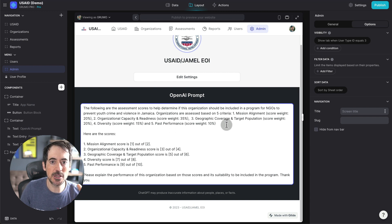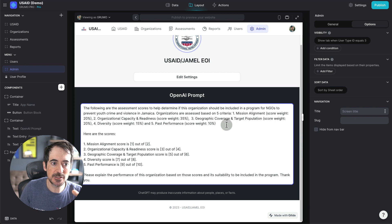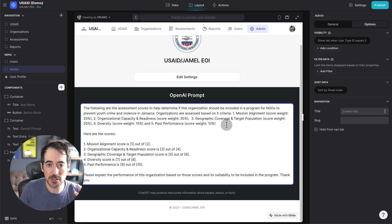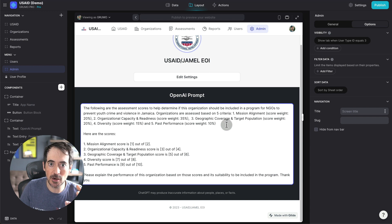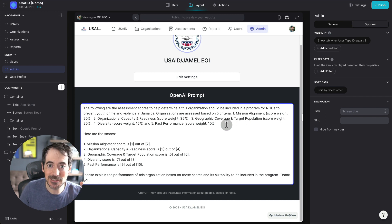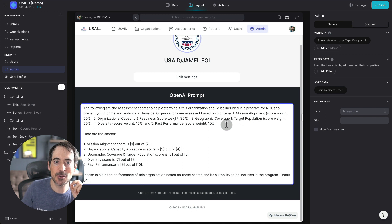So not only are you using human-powered assessments through the questionnaires, you're adding another layer of artificial intelligence assessment help, thanks to Glide's OpenAI integration.